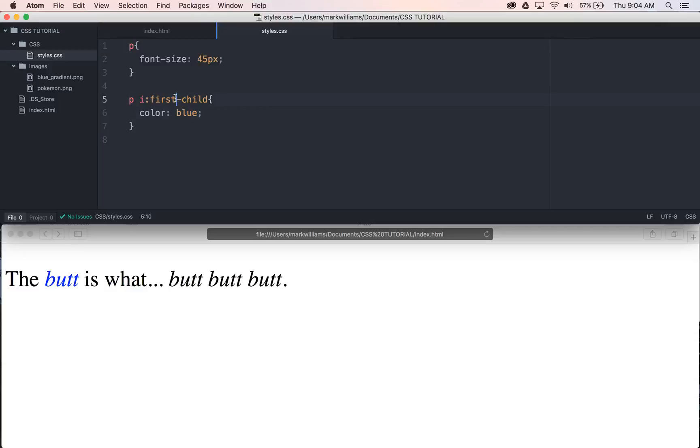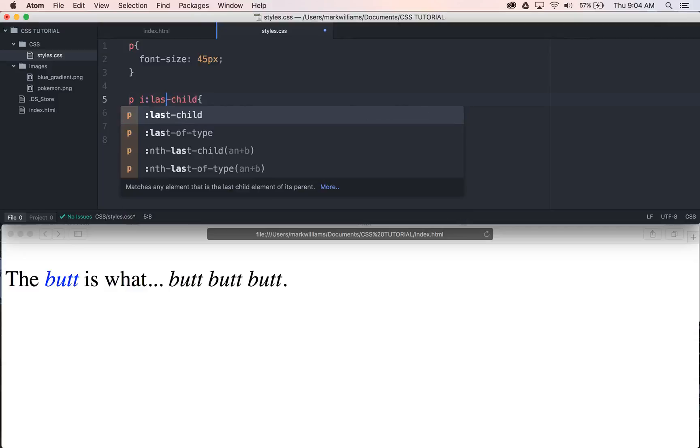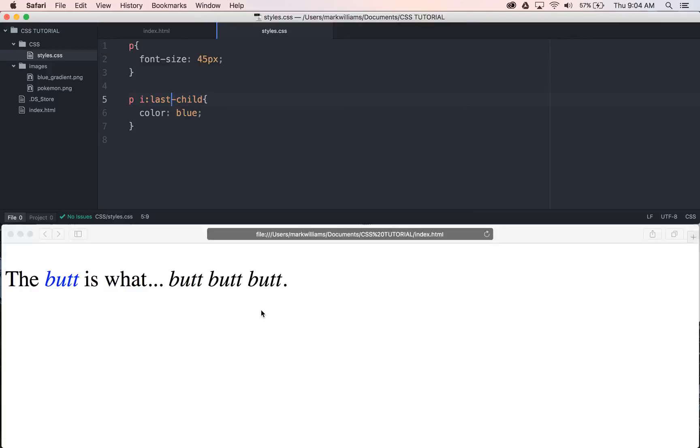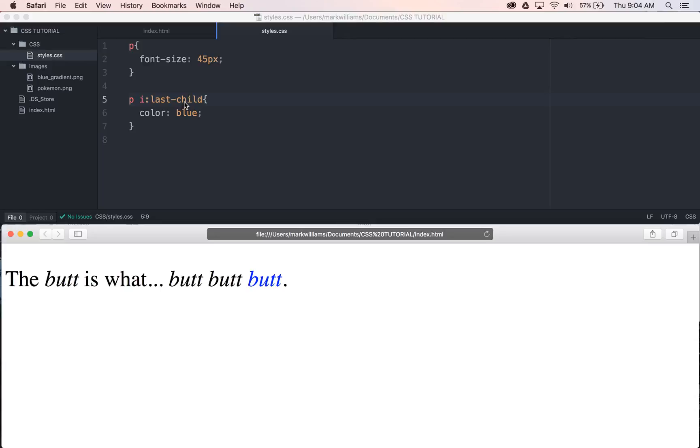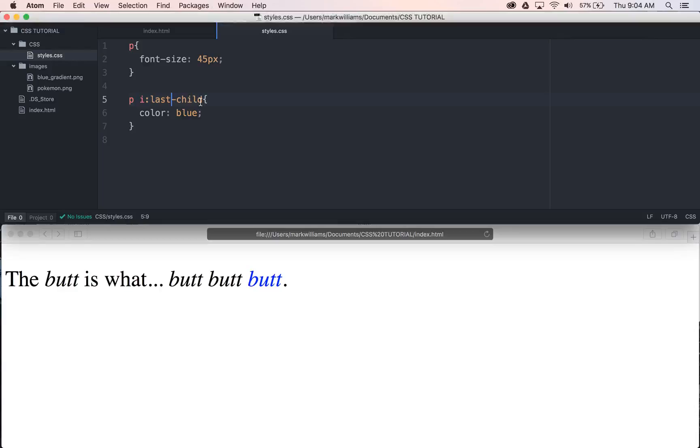So say we wanted to do something else like last child. Save that. Come in here. And now we can see that we have the last instance of but that's highlighted in blue. Well, let's say that we wanted to do the second one, right? So we can come in and do something along the lines of this.